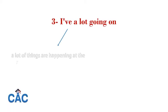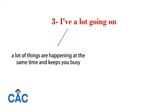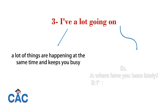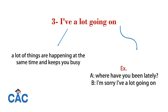Now, last but not least: I have a lot going on. We say that when there are a lot of things happening at the same time that keep you busy. For example, when someone asks where have you been lately, you say I'm sorry, I've had a lot going on.